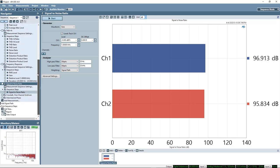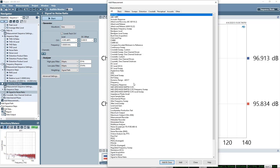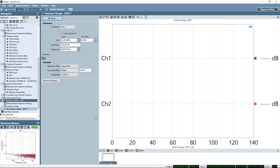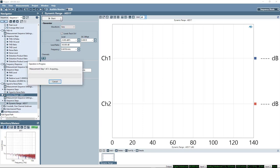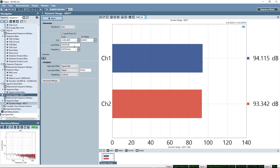Now actually for DACs and ADCs, it's more traditional to measure this according to a standard called AES-17. We have this embodied in a measurement called dynamic range AES-17. This measurement is very similar to signal-to-noise ratio, but different in a couple key ways. In this measurement, the signal generator is turned on at the maximum level, but then instead of being turned completely off, it is reduced in level by 60 dB, so a fairly small signal, and then that signal is notched out.